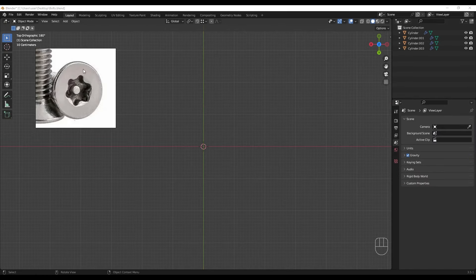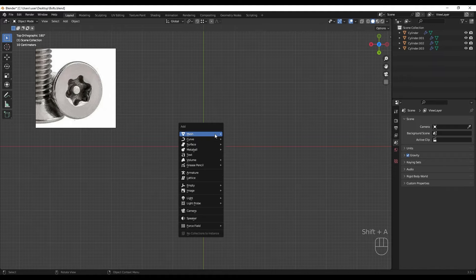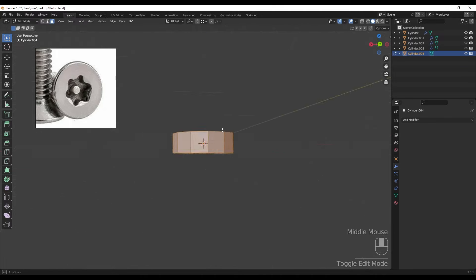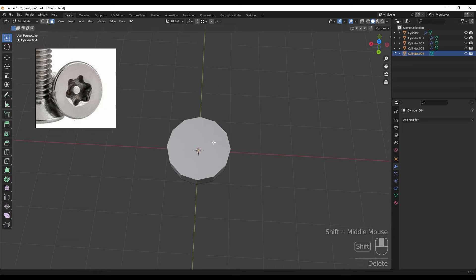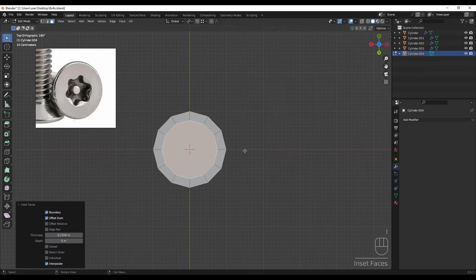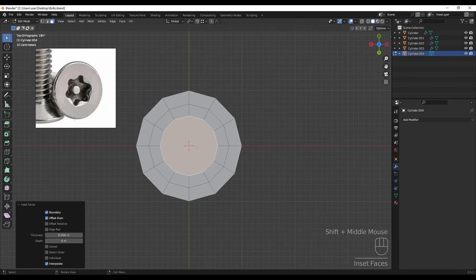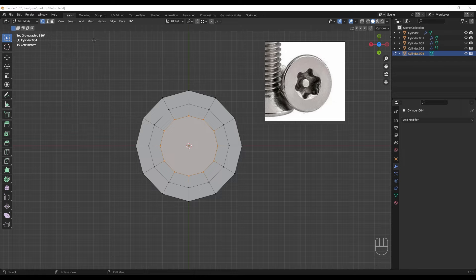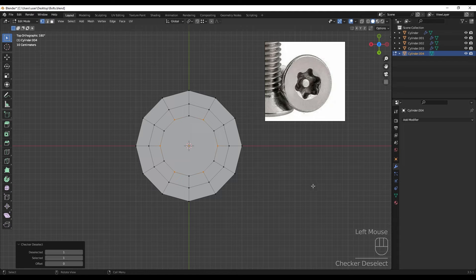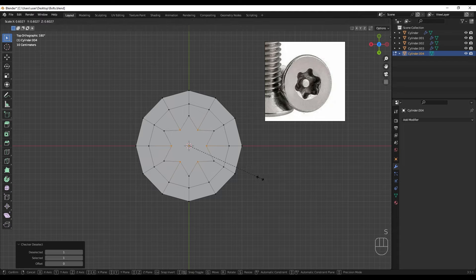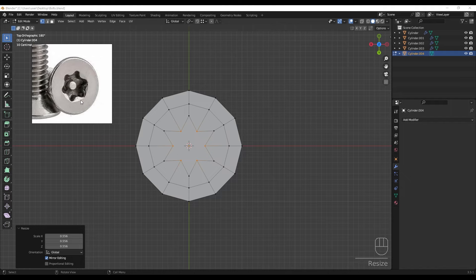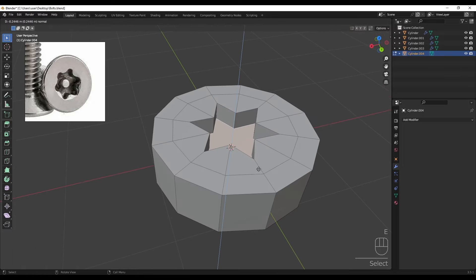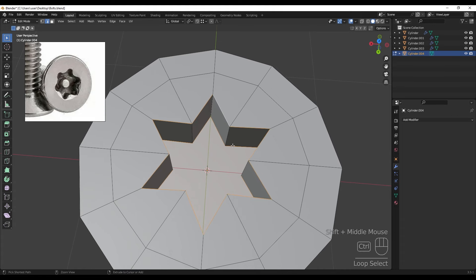The next one is the star head bolt. Adding a cylinder with 12 vertices, scaling it down, applying the scale and deleting the face. Selecting this face and inserting twice. Going to vertex mode, deselecting alternates, and scaling down. Then selecting this face, extruding inside the model, and selecting these edges for a bevel.